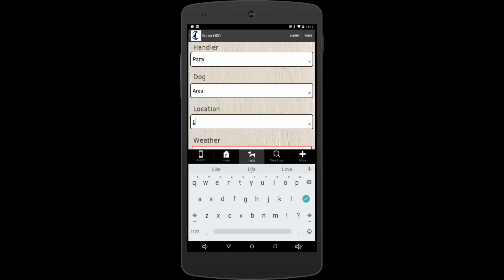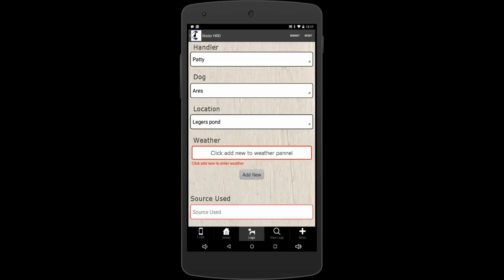Now weather—we're down to weather, and anytime you see the gray add new button there below some heading, always tap that. It takes you to the next page and weather's got its own page here. So what kind of weather did we have?